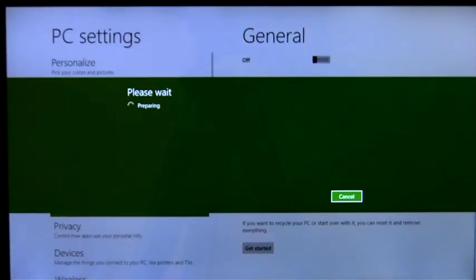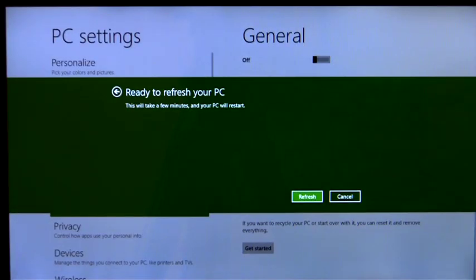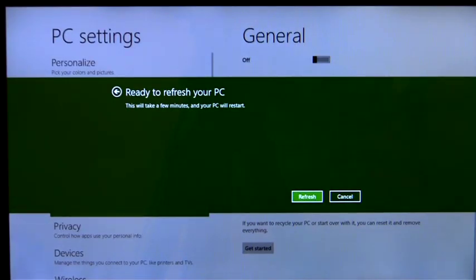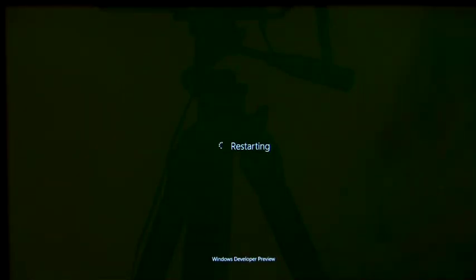This will reinstall Windows, but keep my personal files, user accounts, Metro-style apps, and important settings.